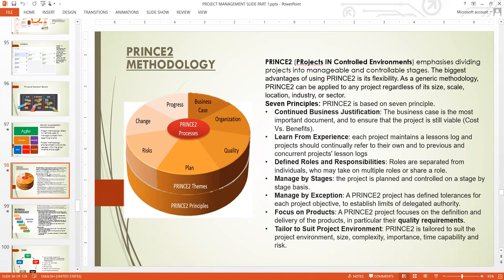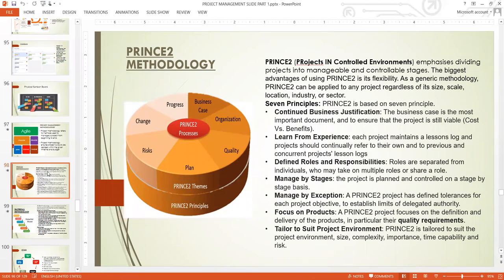PRINCE2 manages by exception. It has defined tolerances for each project objective to establish limits of delegated authority. There are some things you cannot delegate as a project manager — you must do them as best practice. There are some things you cannot delegate to other project team members; you must do them yourself. That is their role in PRINCE2 — that is how PRINCE2 manages by exception.